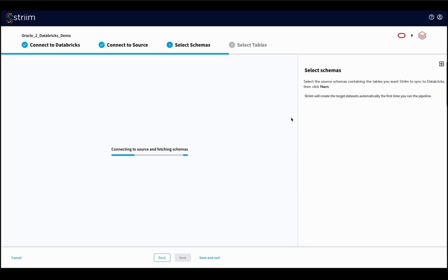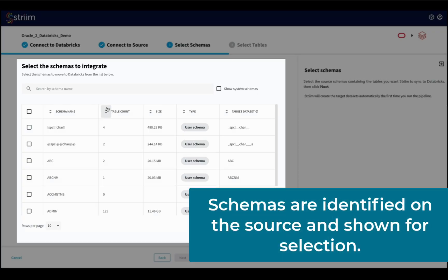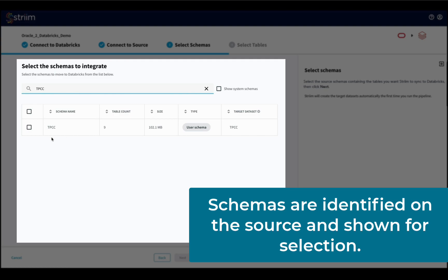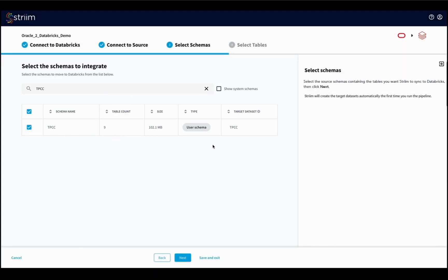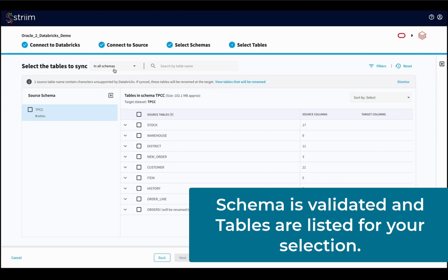If the connection is valid, the service identifies the schema on the Oracle source and presents the list for you to select the correct one. The service then checks for the compatibility of the source schema with Databricks and presents the table list for your selection.